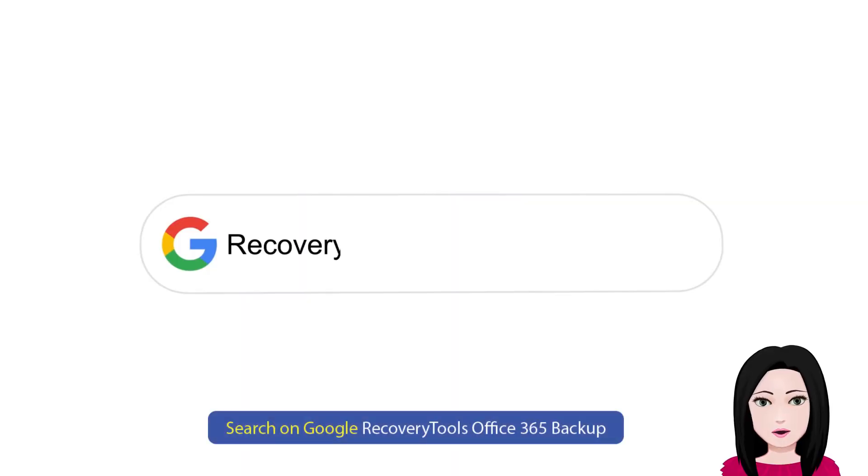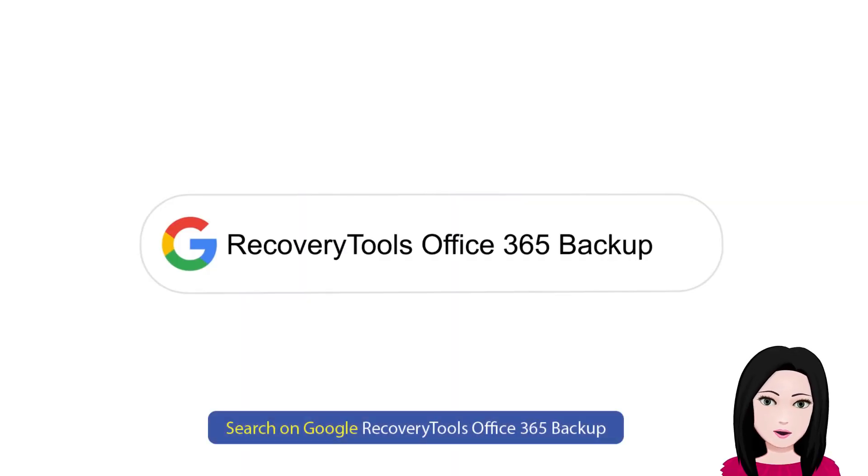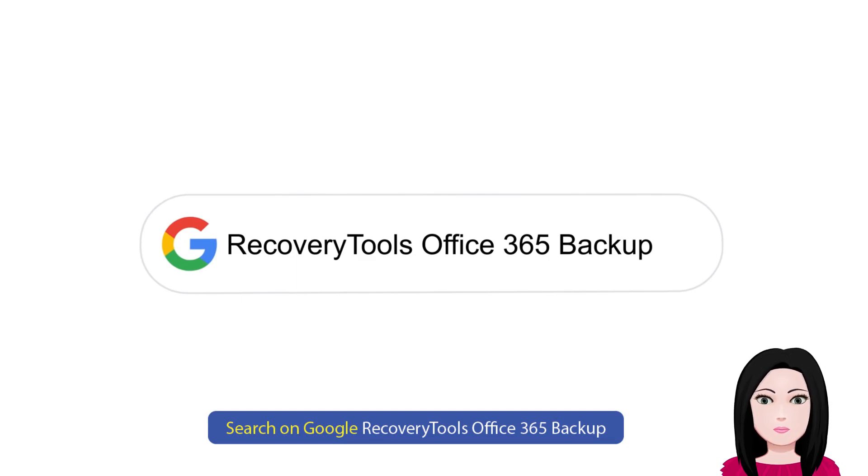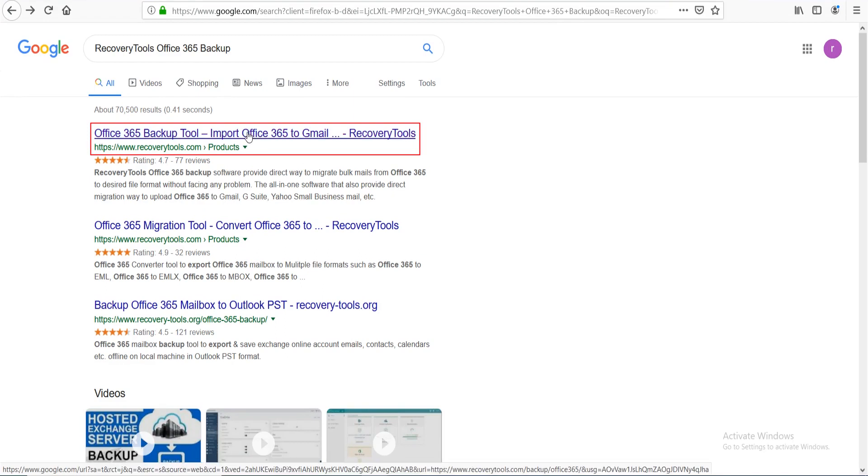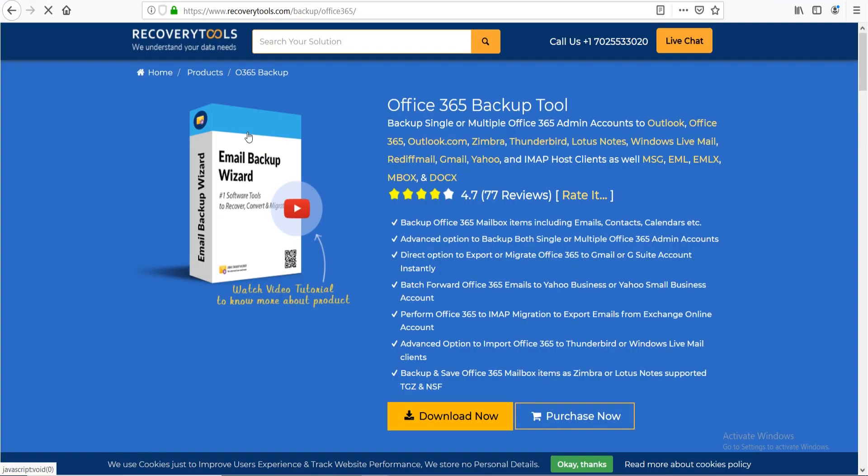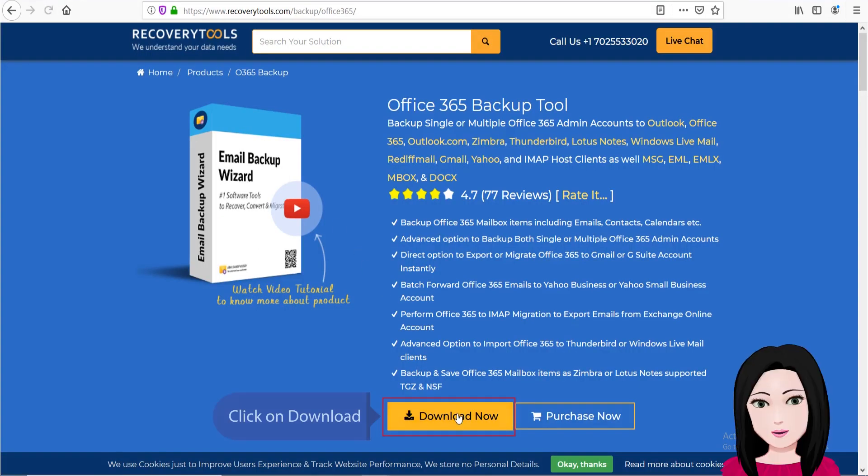Search on Google for Recovery Tools Office 365 Backup and click on download.